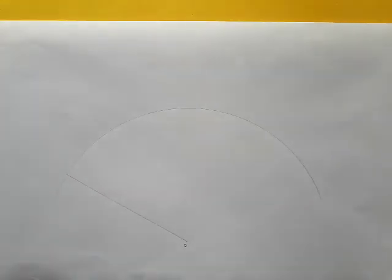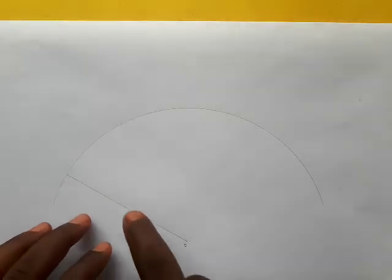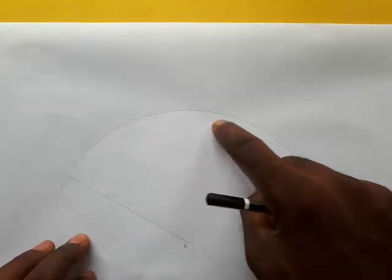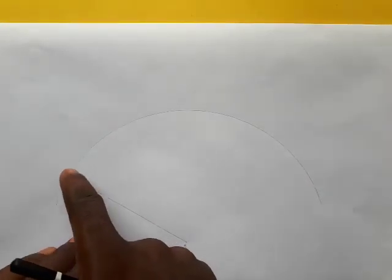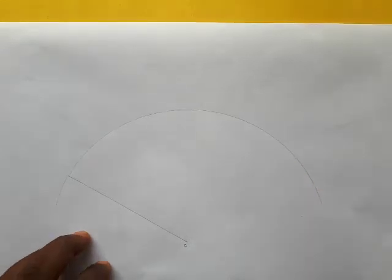Hello guys, welcome to my YouTube channel. Today we're going to be looking at hypocycloid. Remember, a hypocycloid is the locus of a point traced on a circle as it rolls on the inner surface. When it rolls one revolution along the inner surface, the path traced by a point on the circle is called a hypocycloid.